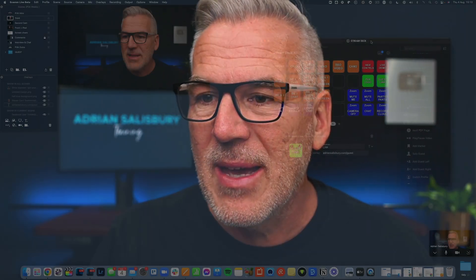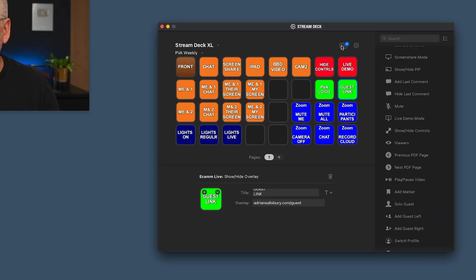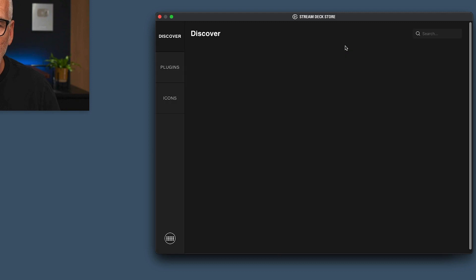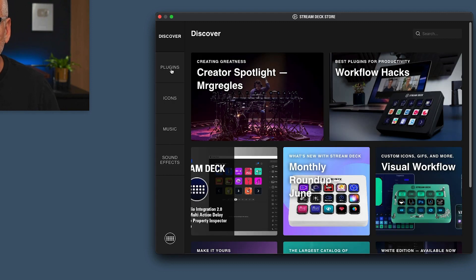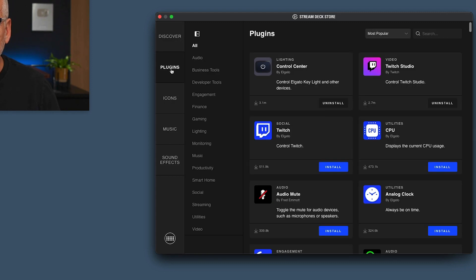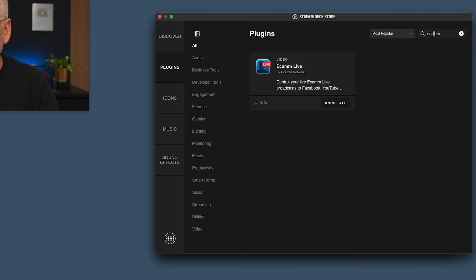Assuming you haven't connected this up to Ecamm yet, on your control panel you're going to want to click this little plus symbol and head over to the store, click on plugins and search for Ecamm. And there it is — you just click install. I've obviously got it installed, and that'll come right in.